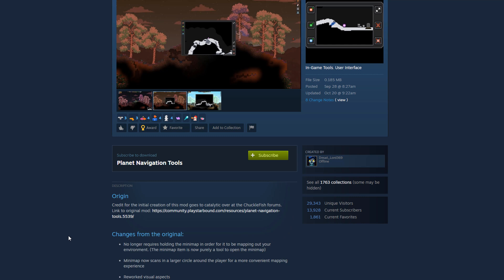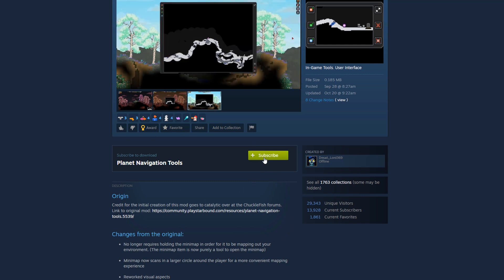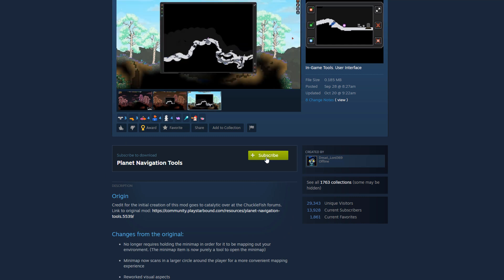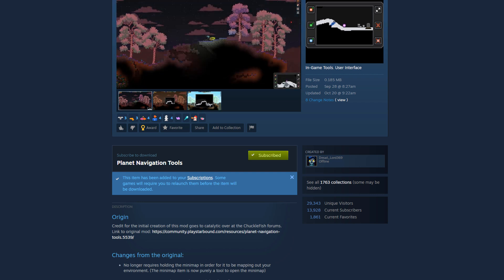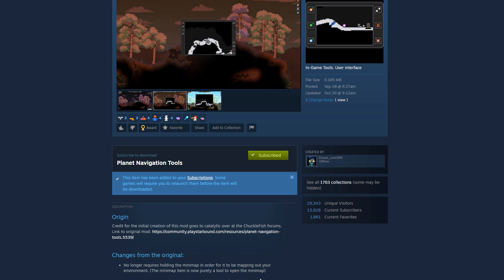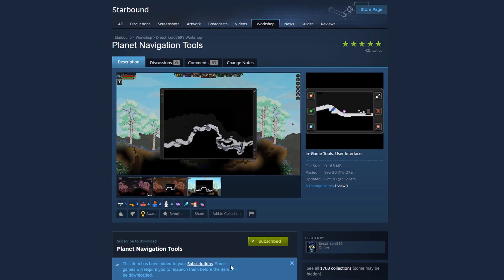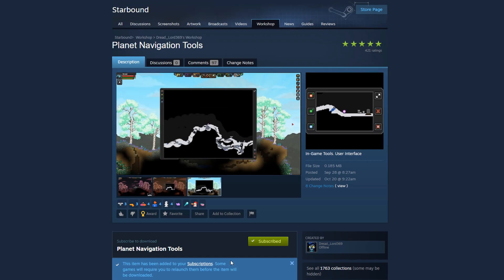But if I want to install it to my game, all I have to do is click the green subscribe button here. You will see right here it should download. Because a lot of them are very small, you won't even see the download progress bar. It was like a split second there. And now what you'll need to do is close out of the game if you currently had it open and then reopen the game and that mod will now be installed.